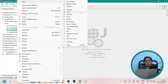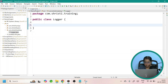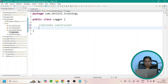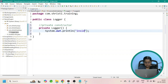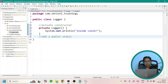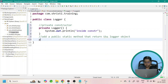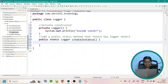Let us create a new class with the name Logger. Inside this let us create a private constructor — private Logger. Inside the constructor let me add a simple println statement, just for cross checking. Now let us add a public static method which returns the Logger object. The method name is createInstance. We directly return the logger instance — return new Logger.